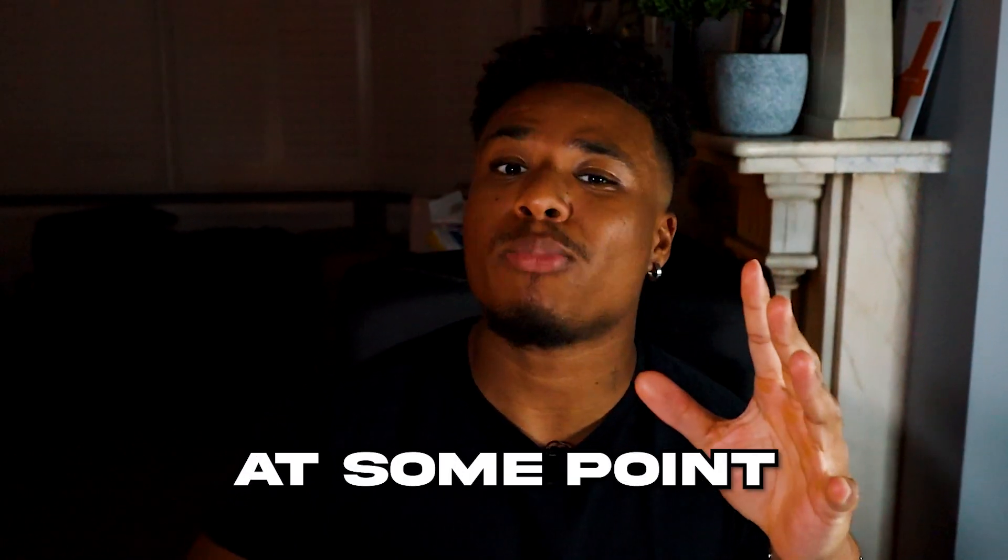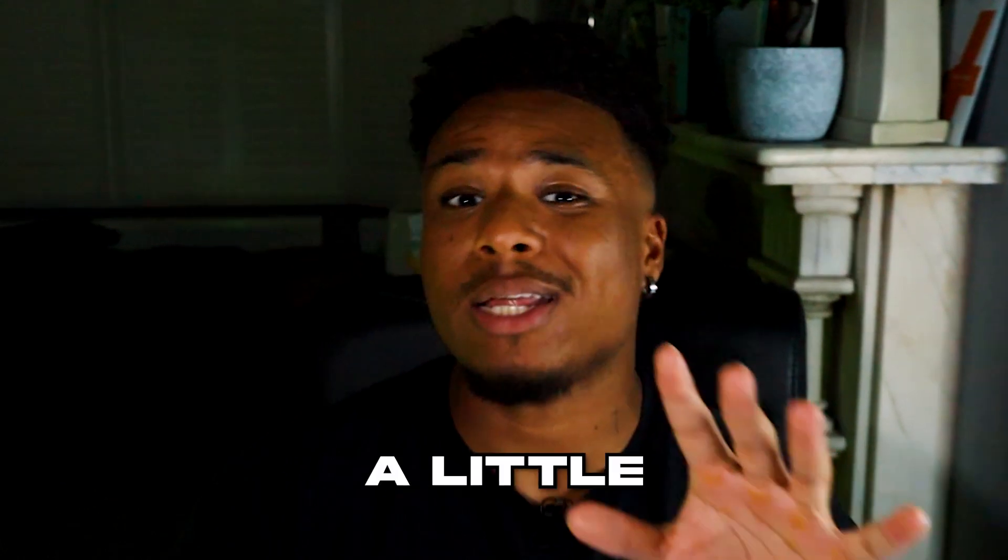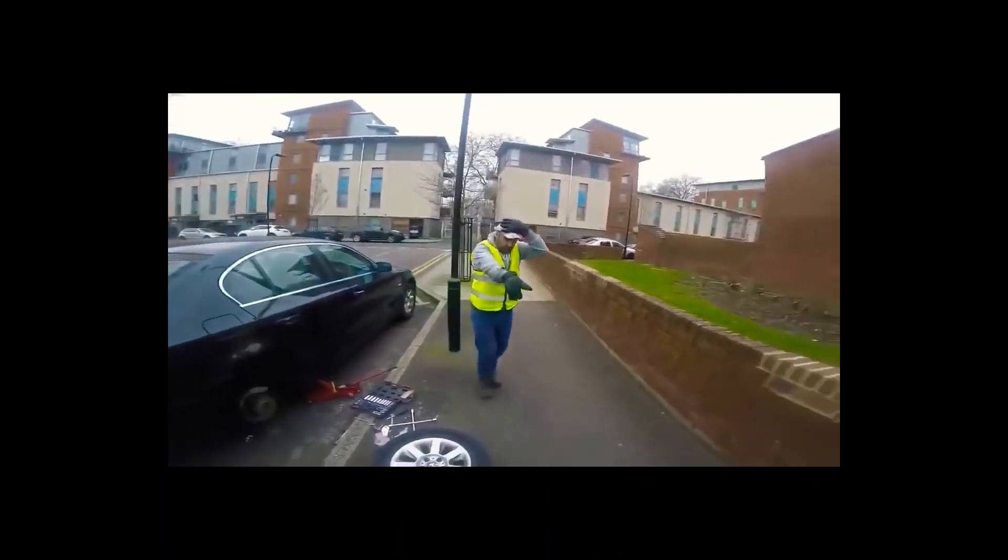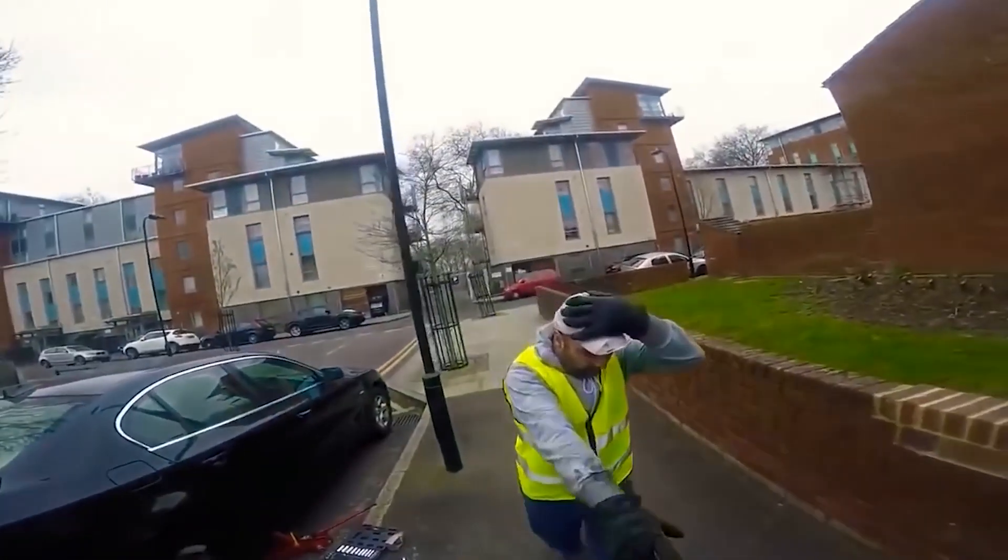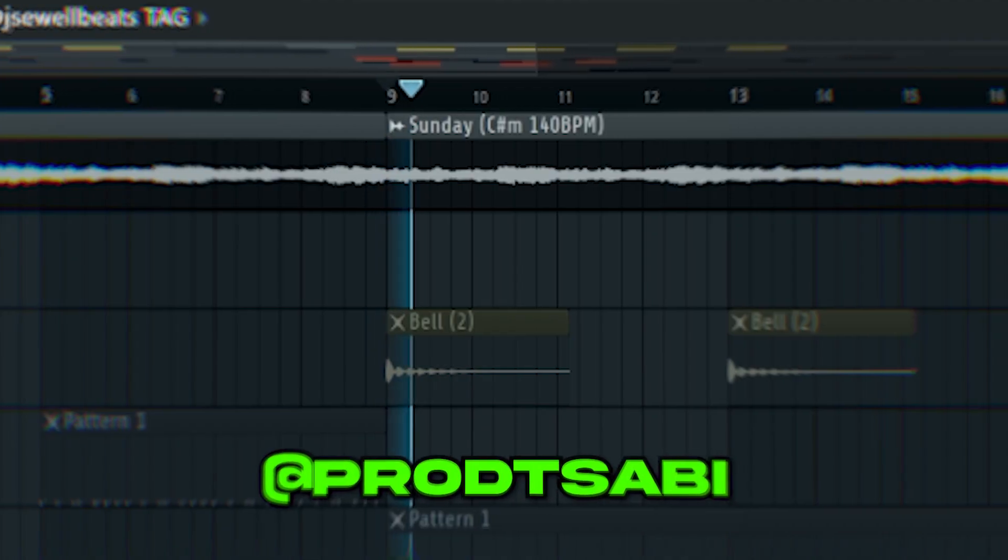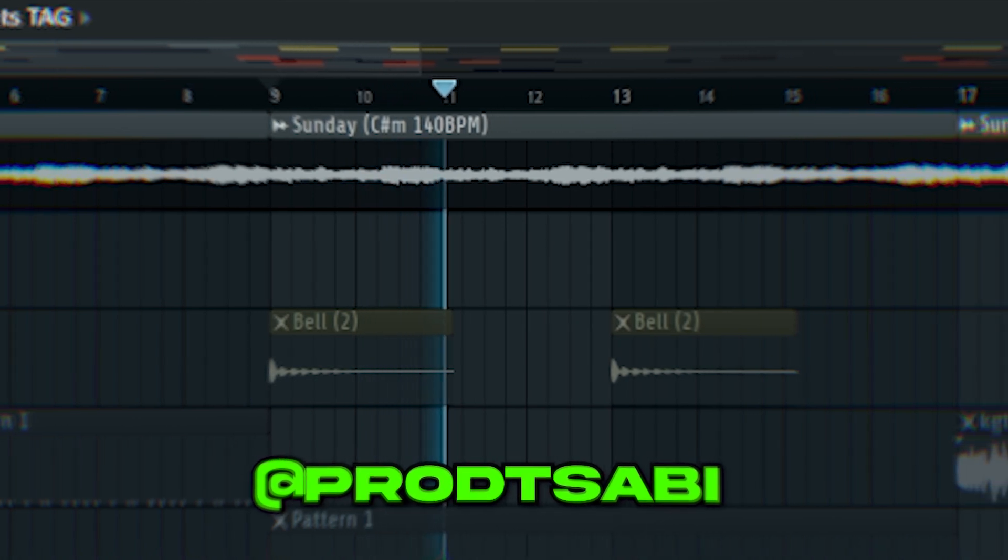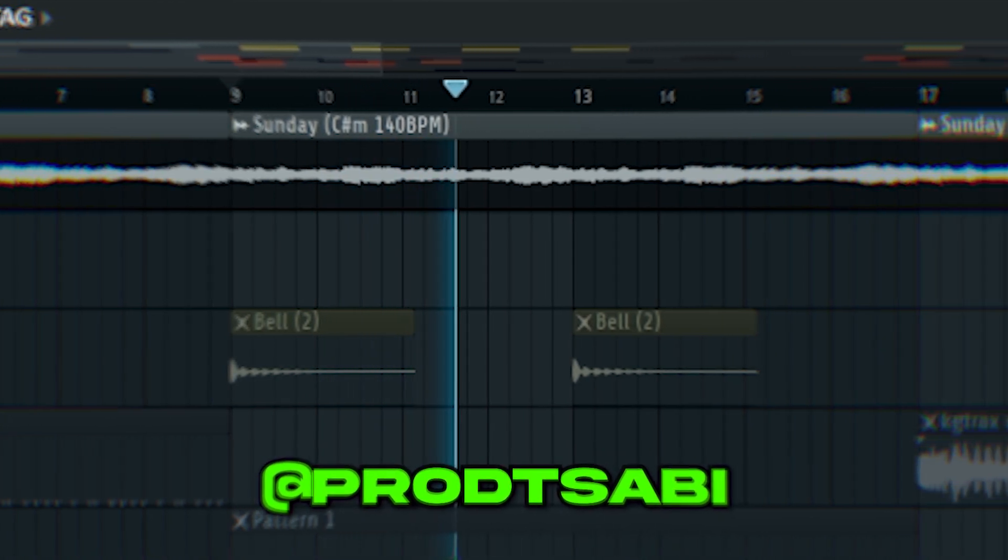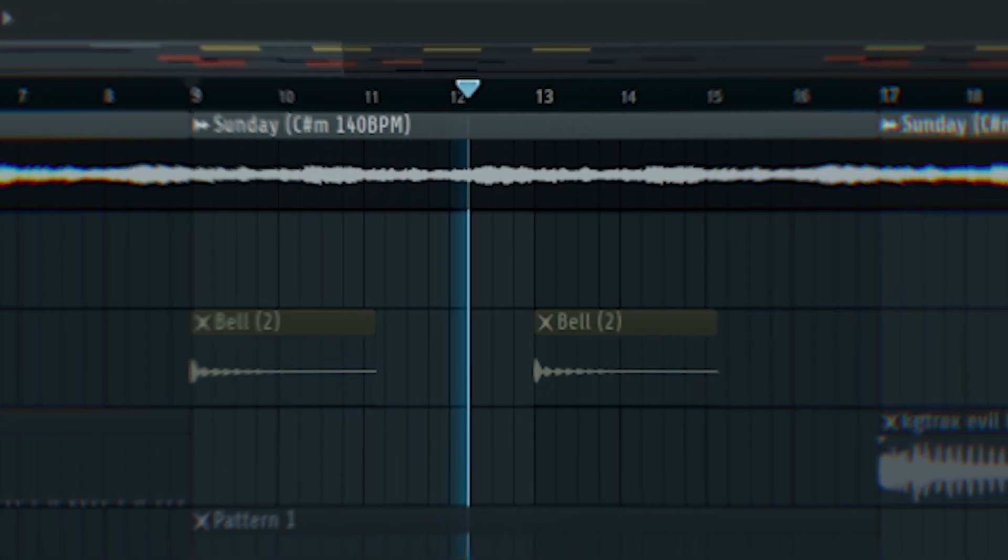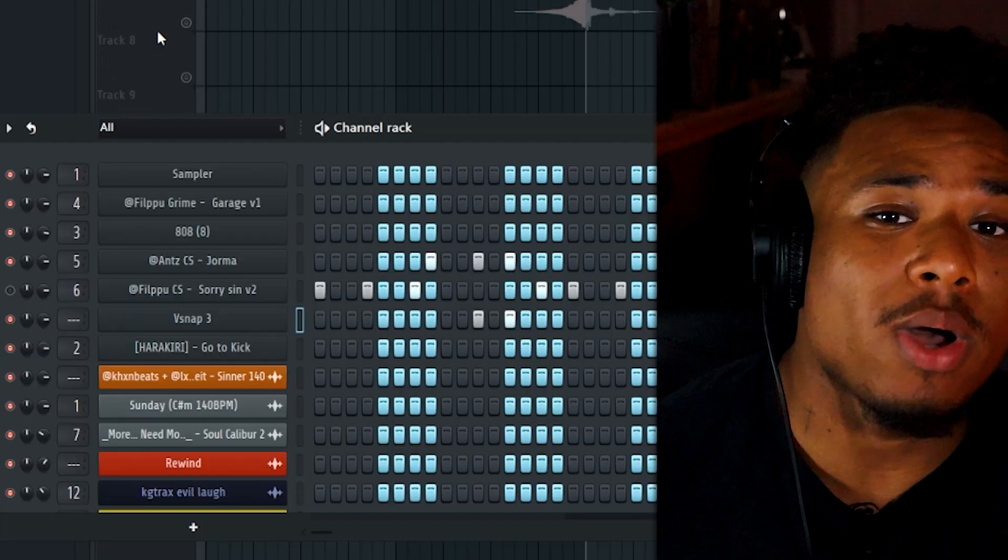some cool stuff that you can do with your 808. Also at some point during the video I'm gonna give you an opportunity to win a little prize, so make sure you stick around. Alright, so I started off with this sample from Sabi.